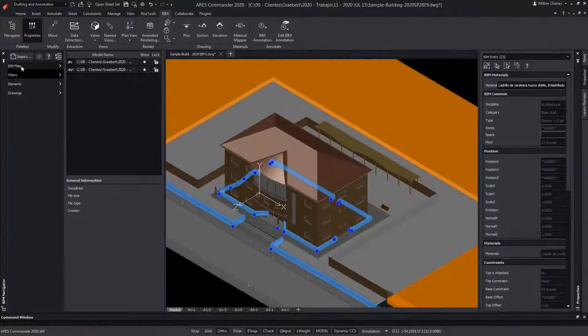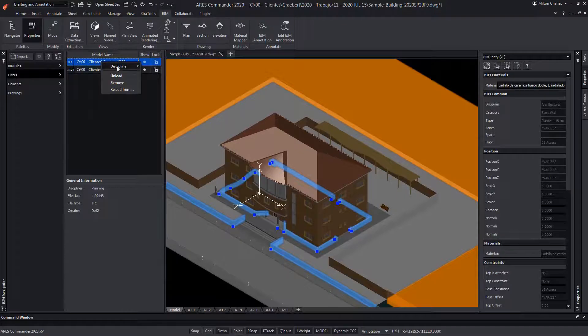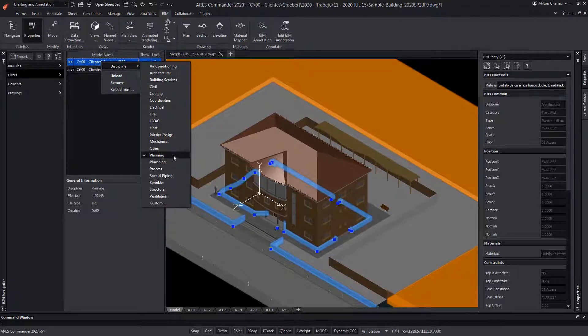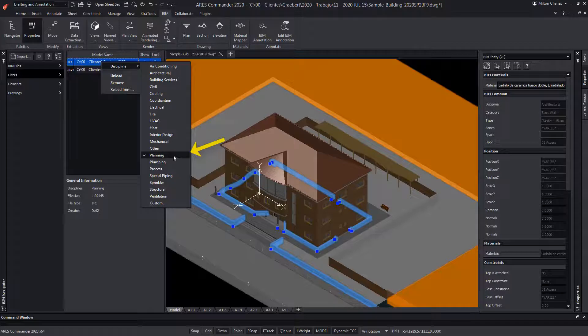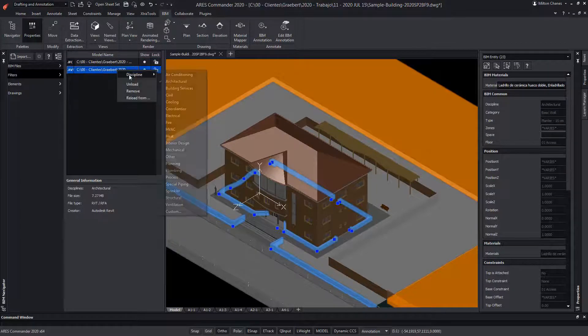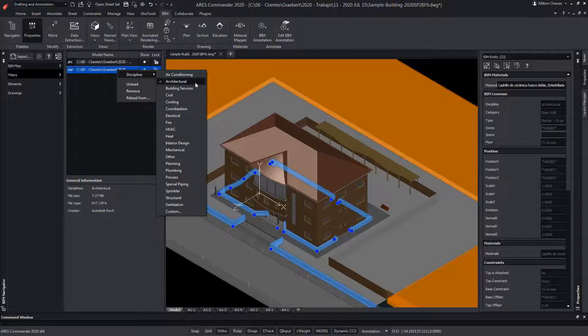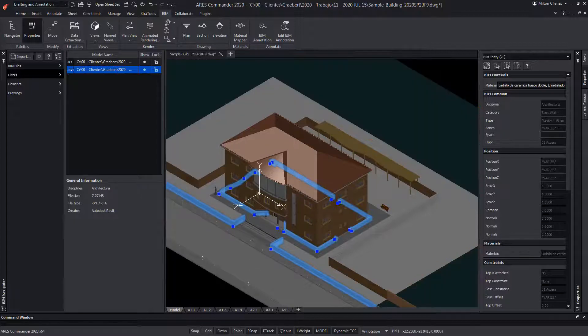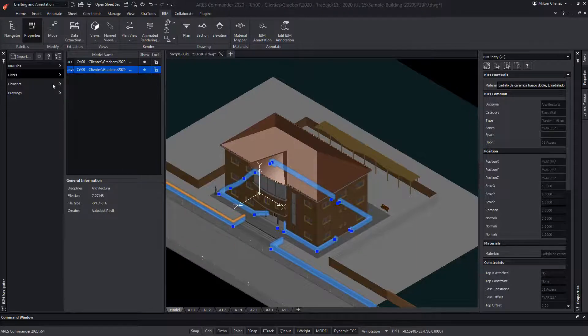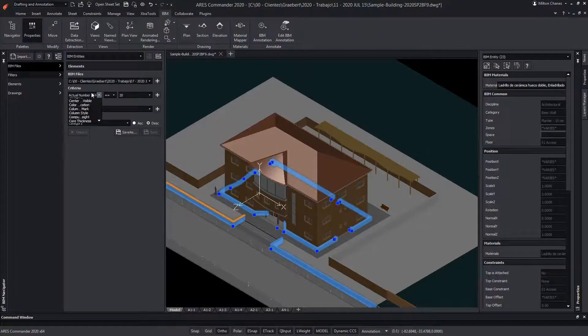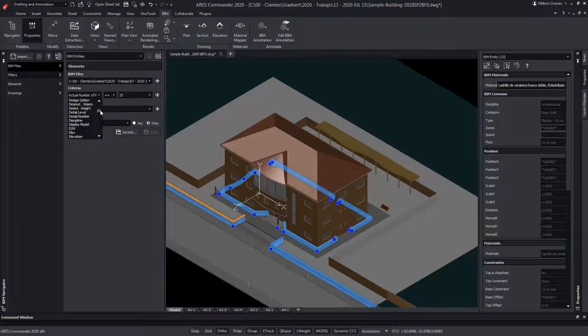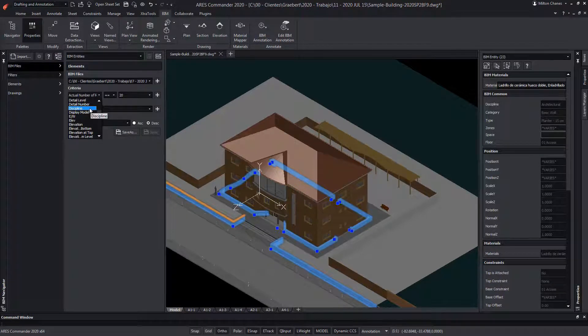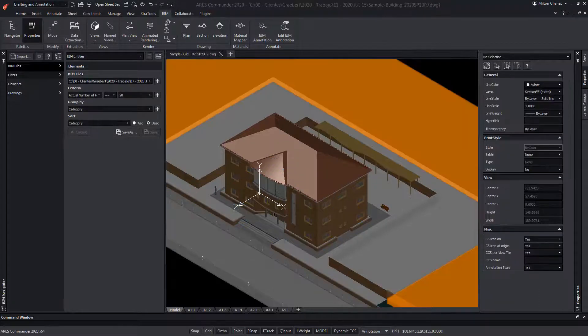When we insert BIM files, we have the ability to assign them to a discipline. For instance, I want to define that this IFC file is for planning and this Revit file is for architecture. We can further use this information when we will create our BIM filters. Note that the discipline option appears in the list of criteria we can use for our filter. The BIM filters play a fundamental role to let you isolate only the BIM information that you want to see in your drawings.